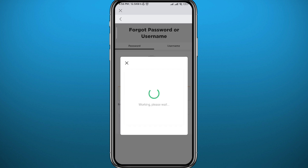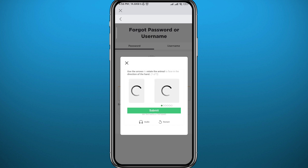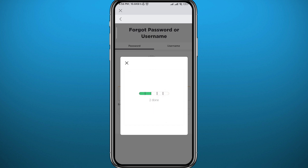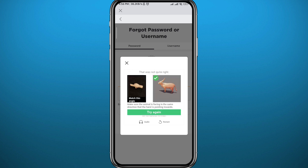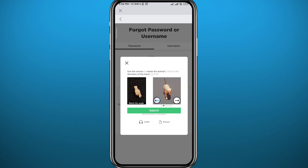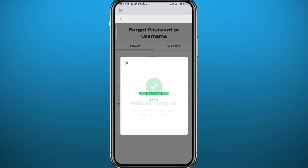Now you get this little window to verify that you are a human. So we'll go ahead and play these games — you need to put the animals in the direction of the hand or fingers shown. Pretty easy game, just make sure you get everything right. Once you're done with the verification, as you can see, it is complete.